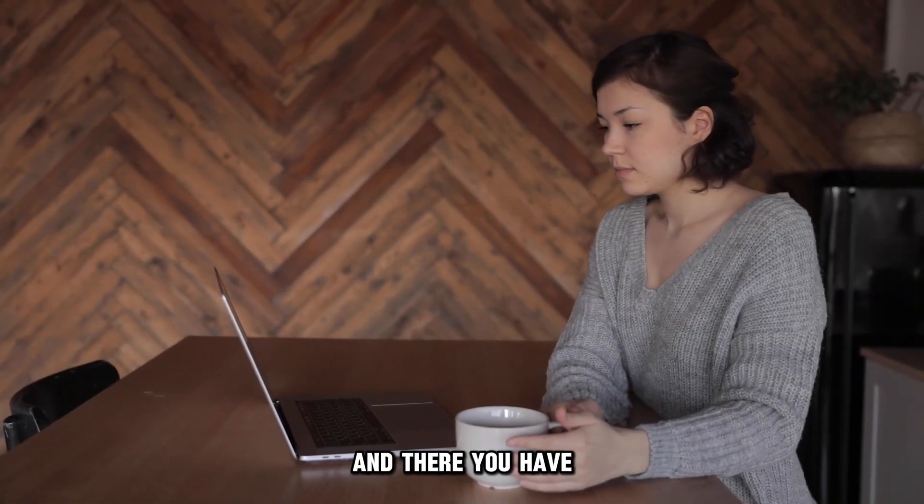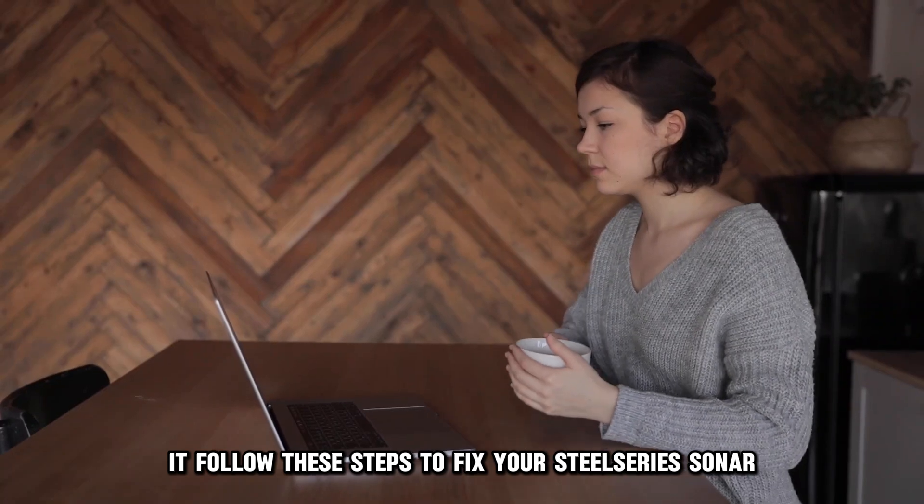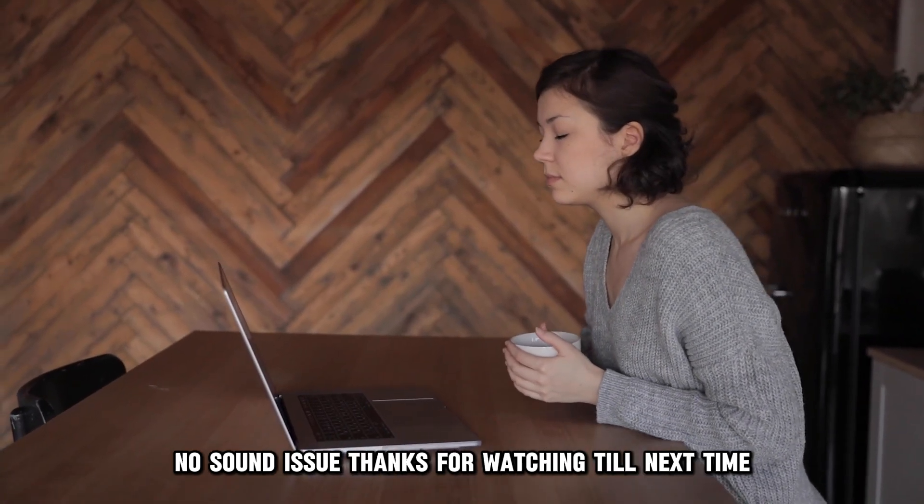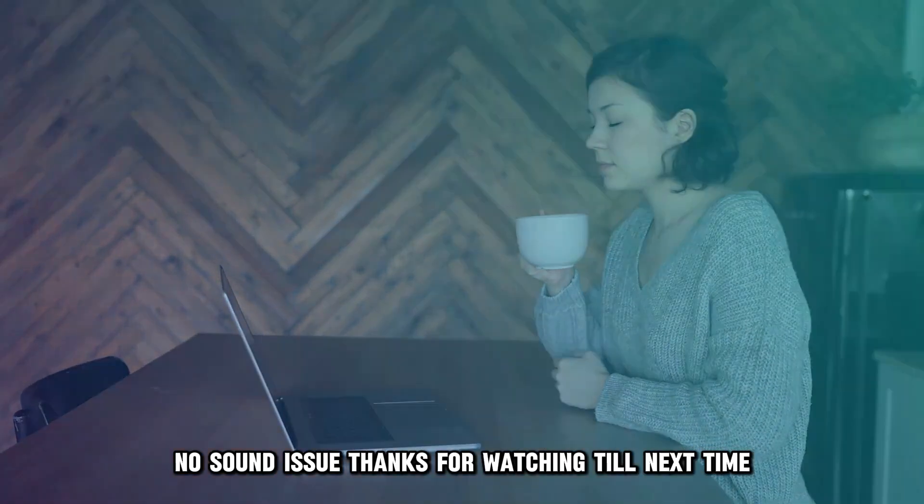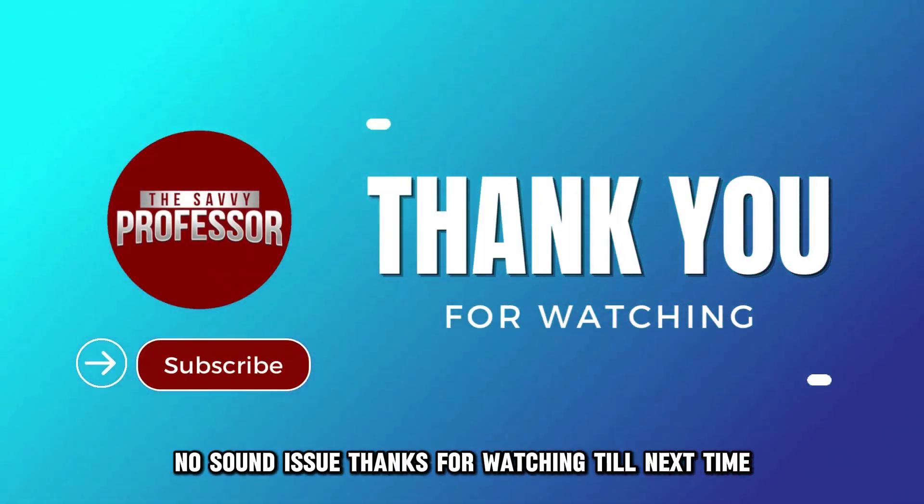And there you have it! Follow these steps to fix your SteelSeries Sonar no sound issue. Thanks for watching, till next time!